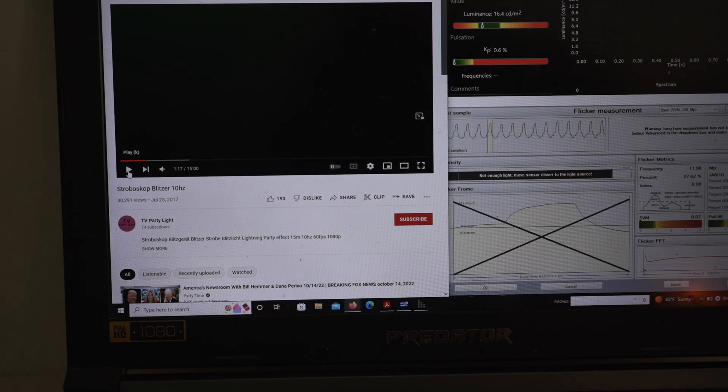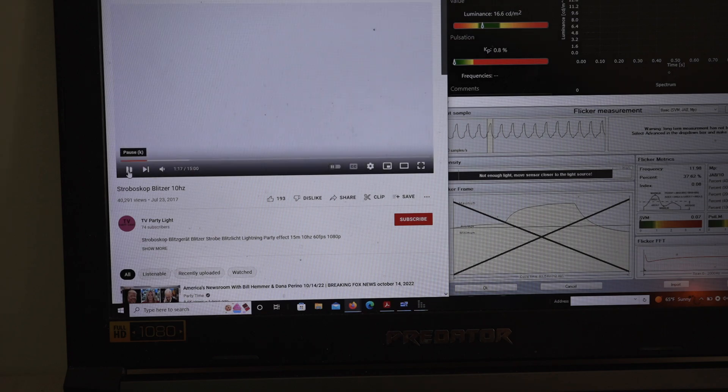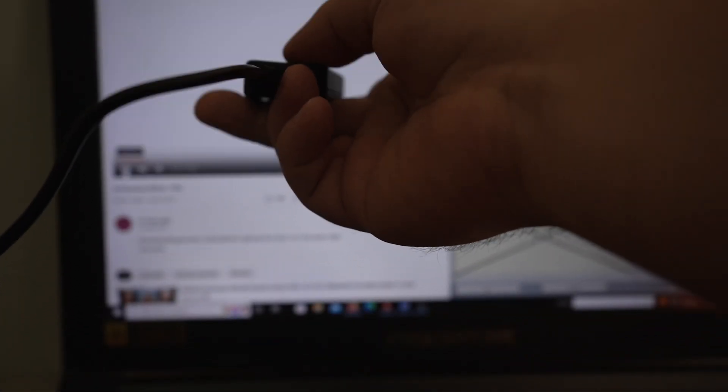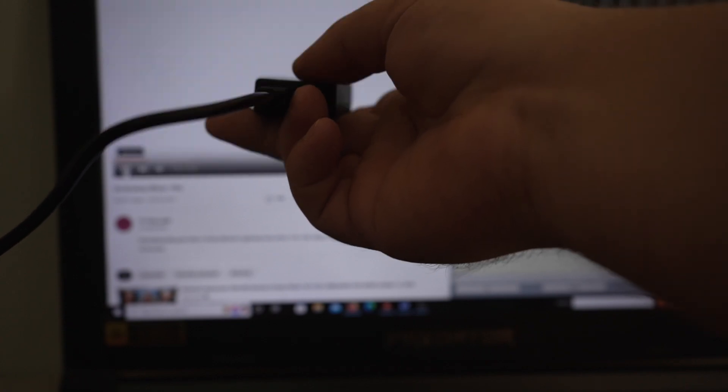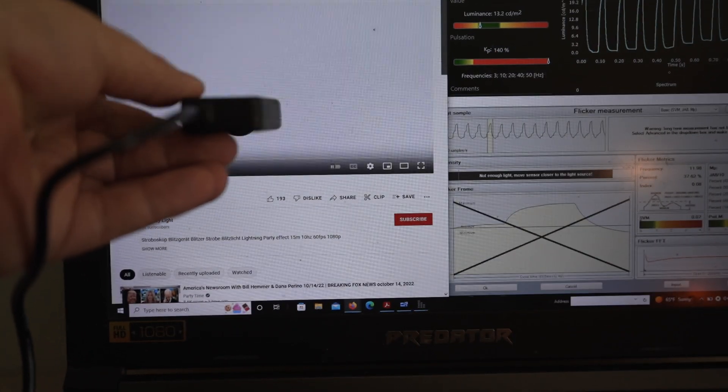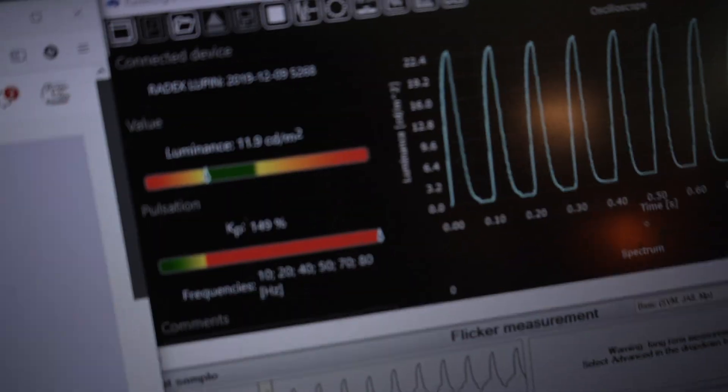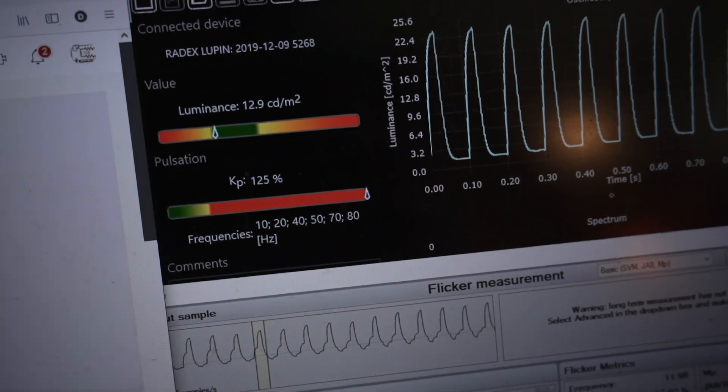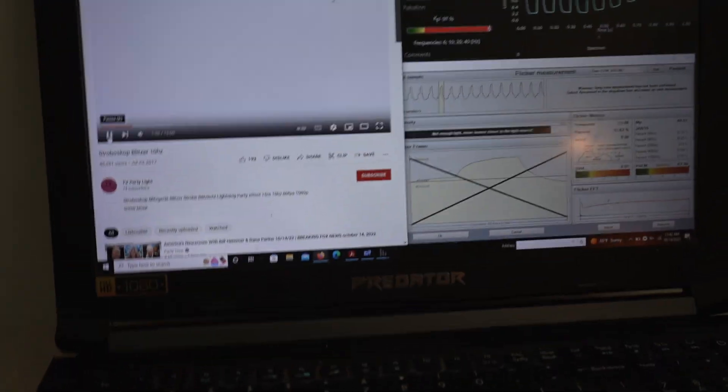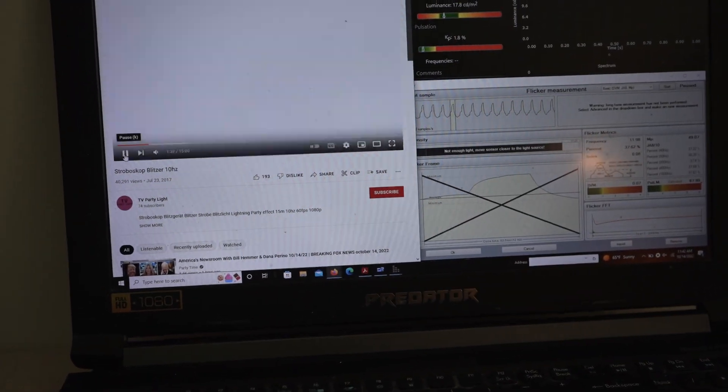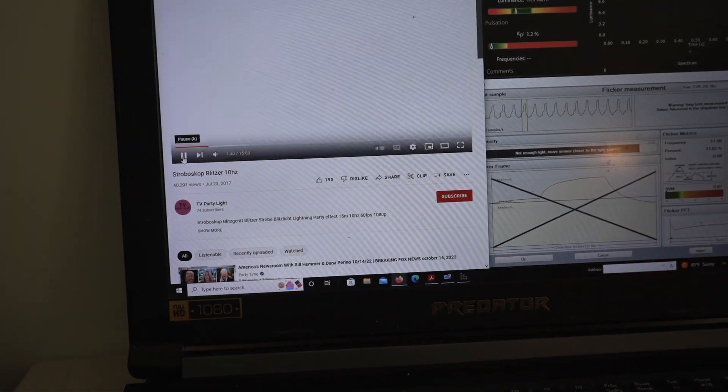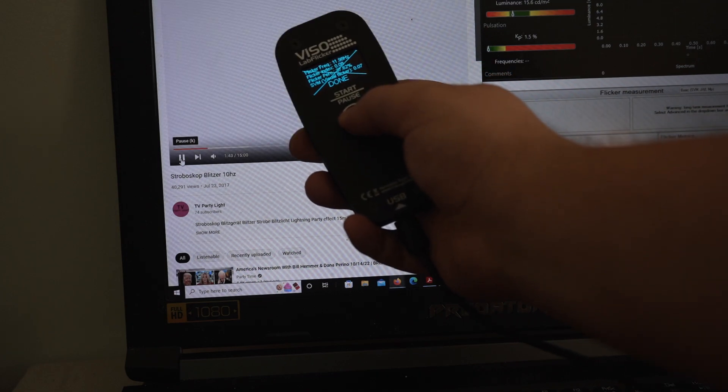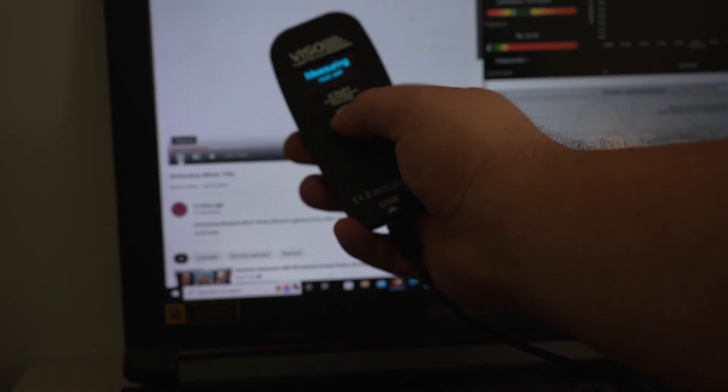And they're using higher contrast of fully black and white. But this time, I do get, with the Radex Lupin, we are getting that 10 hertz frequency. So if you want 10 hertz frequency, this does appear to be working. It's more if you're trying to maybe throw a little rave party, but we'll do the Vizzo.